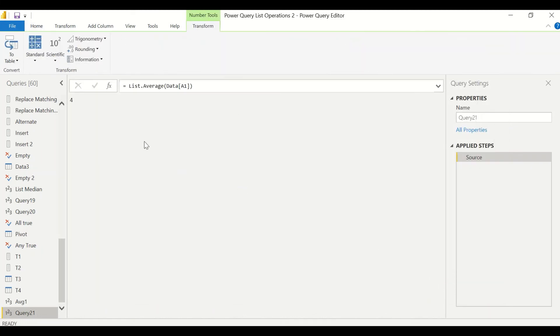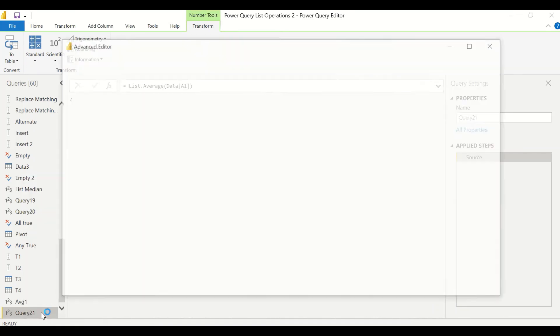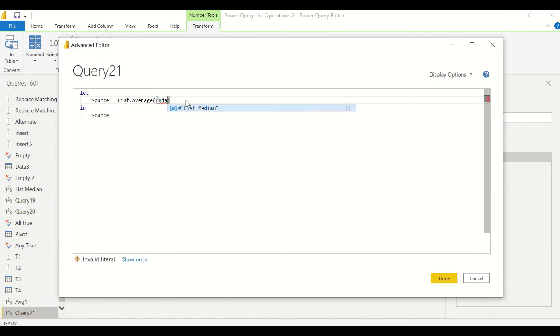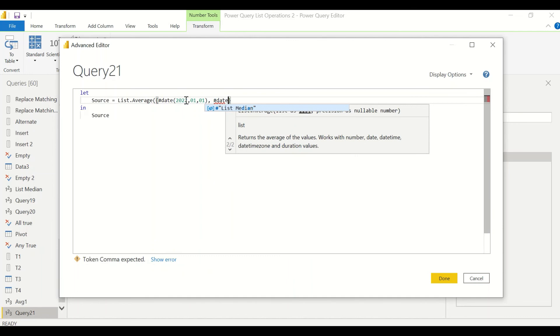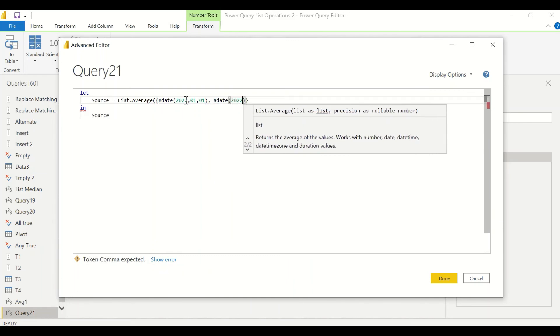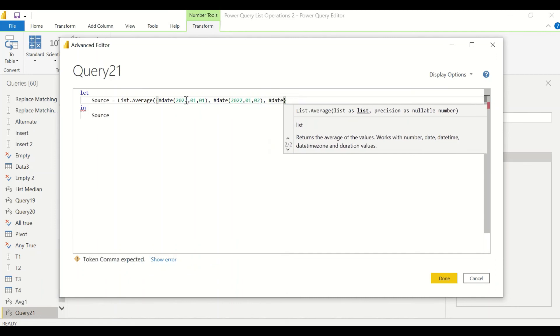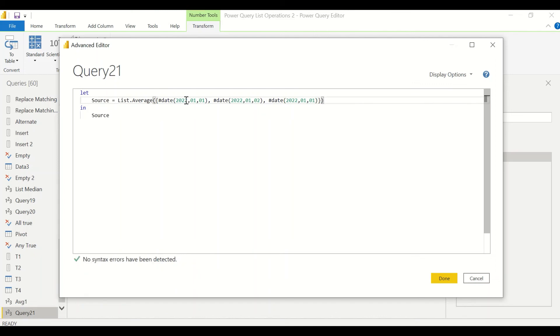Now we have seen one more example of date, so let's quickly try the example of date. I right click, go to the advanced editor, I remove this from here and now I go ahead and write down dates. Hash date is the shortcut method to get the dates: 2022-01-01, hash date. Make sure list is complete, close the parenthesis of the function.